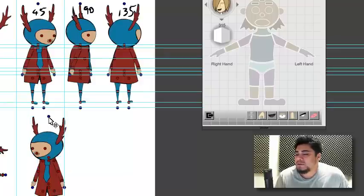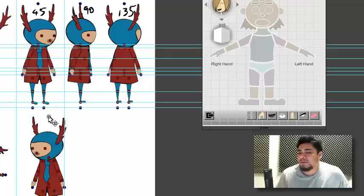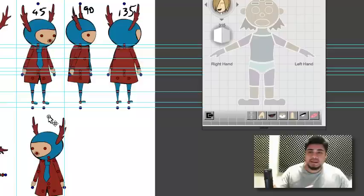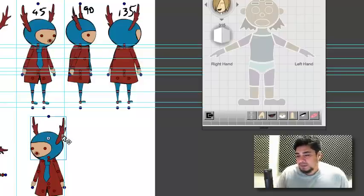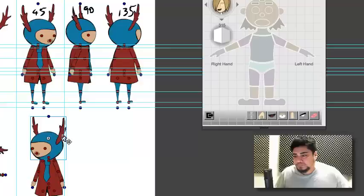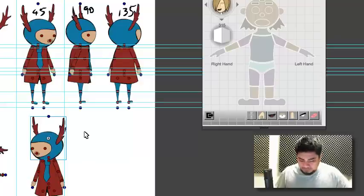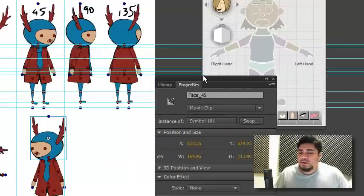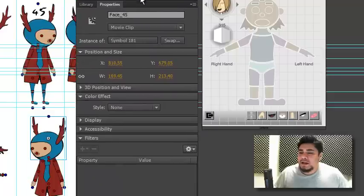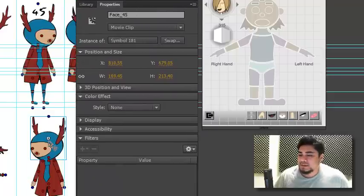Now, you do have to get rid of all of these, because at this point, all this stuff is invalid. So, as far as the software is concerned, it still reads as the face 45.